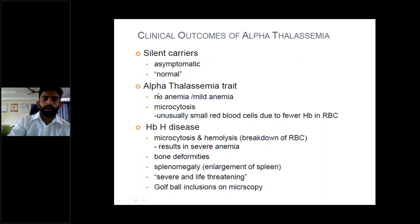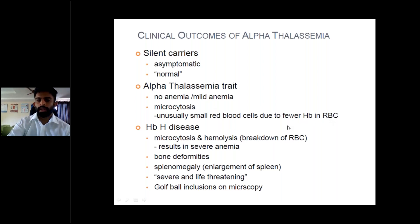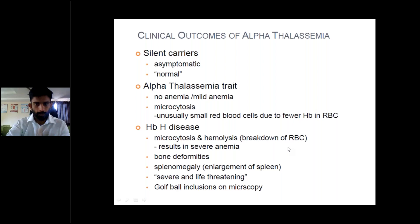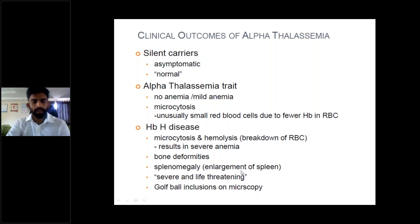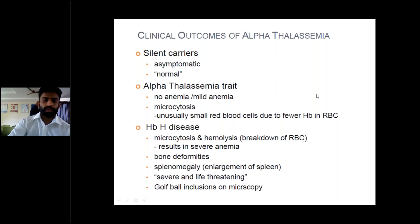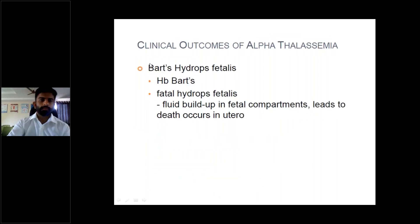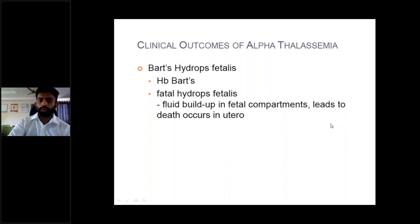Clinical outcomes of alpha thalassemia: Silent carriers are asymptomatic and normal. Alpha thalassemia trait has no anemia or mild anemia with microcytosis — unusually small red blood cells due to fewer hemoglobin molecules in the RBC. Hemoglobin H disease leads to microcytosis and hemolysis, severe and life-threatening anemia, bone deformities, splenomegaly, and golf-ball inclusions on microscopy. Hydrops fetalis (hemoglobin Barts) causes fluid buildup in fetal compartments, death in utero.